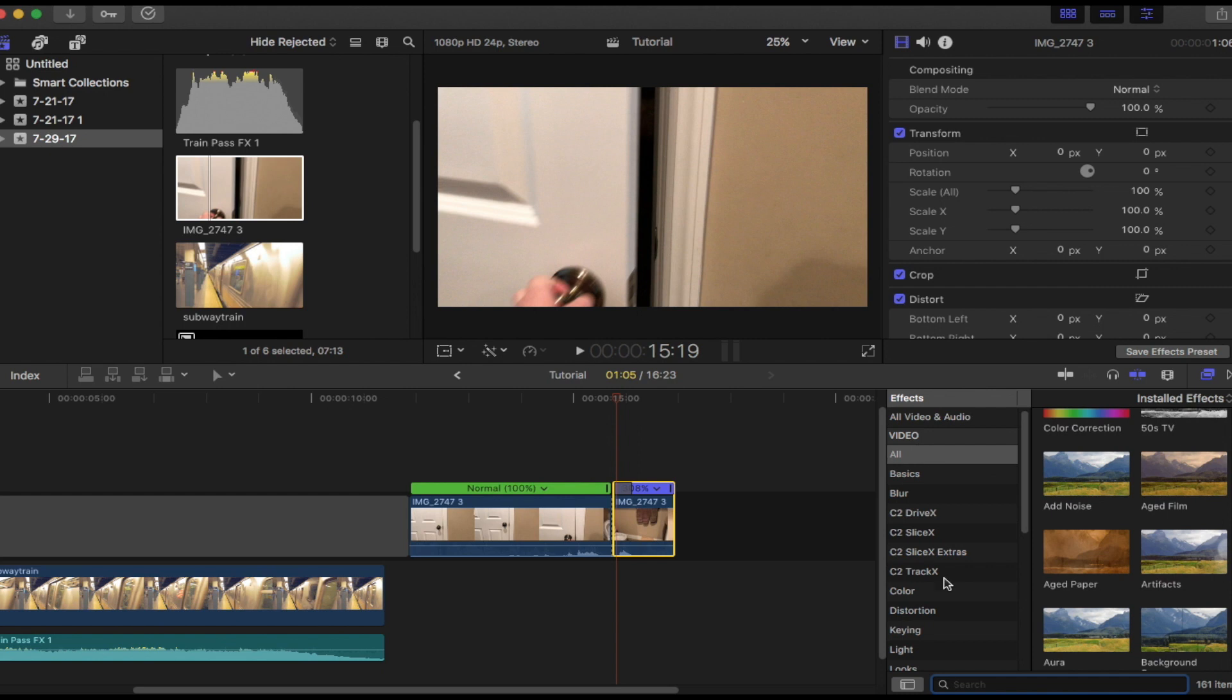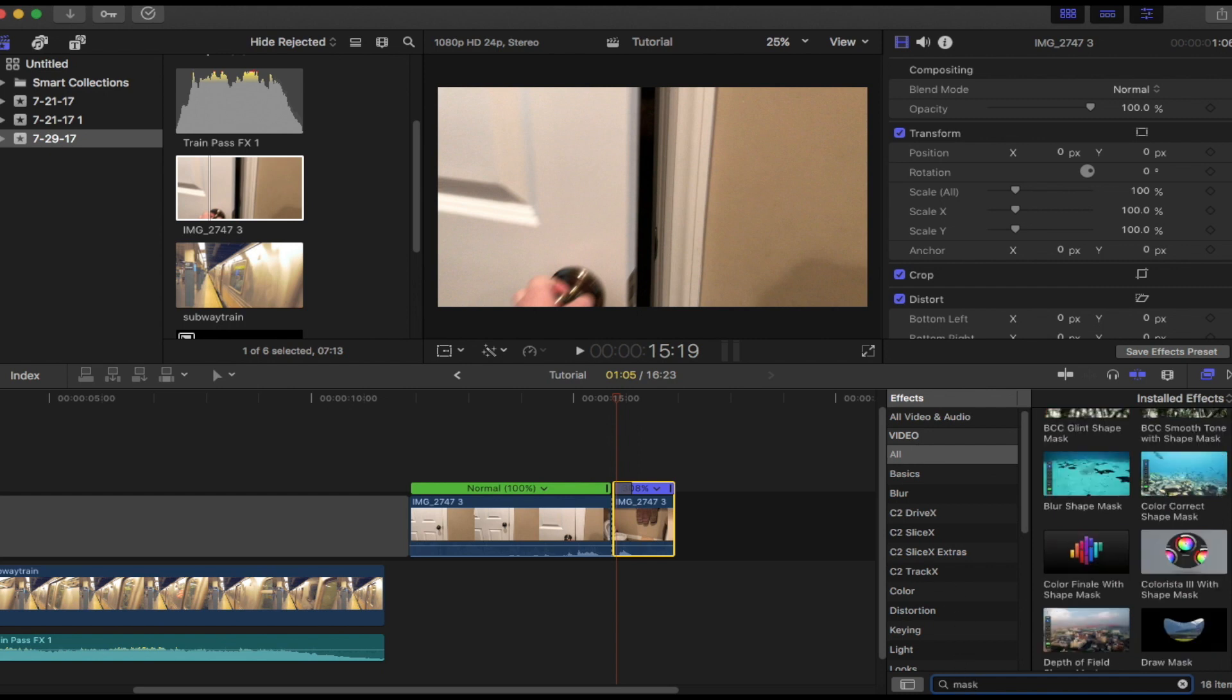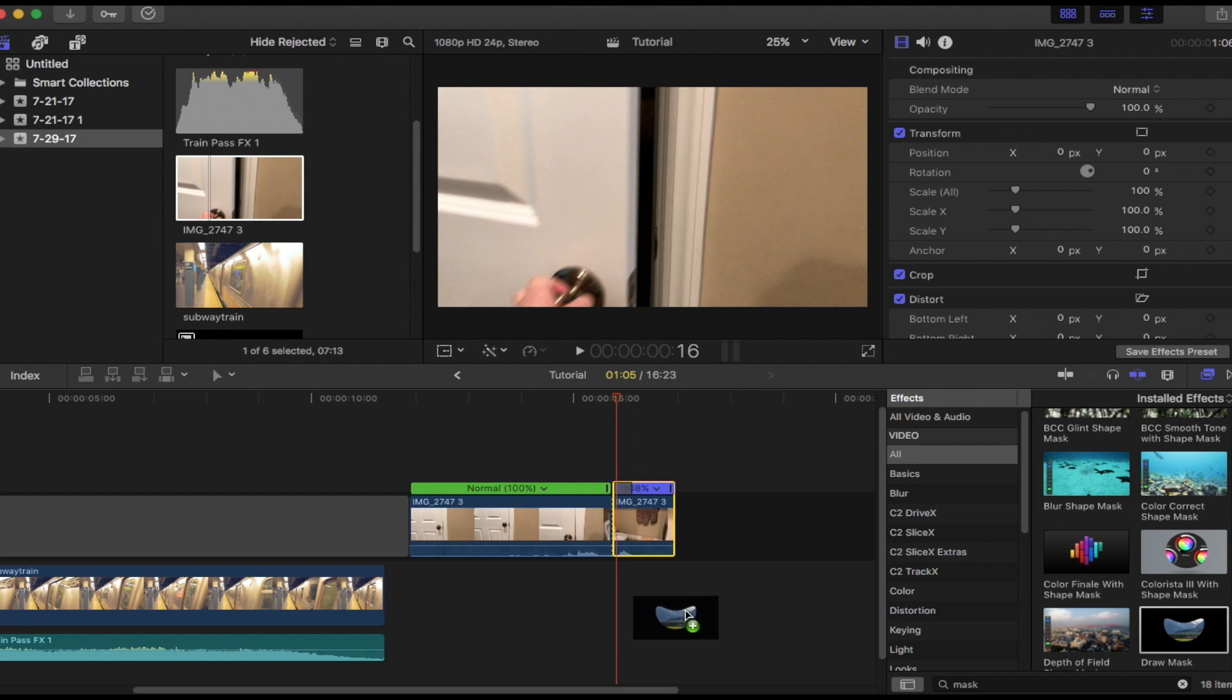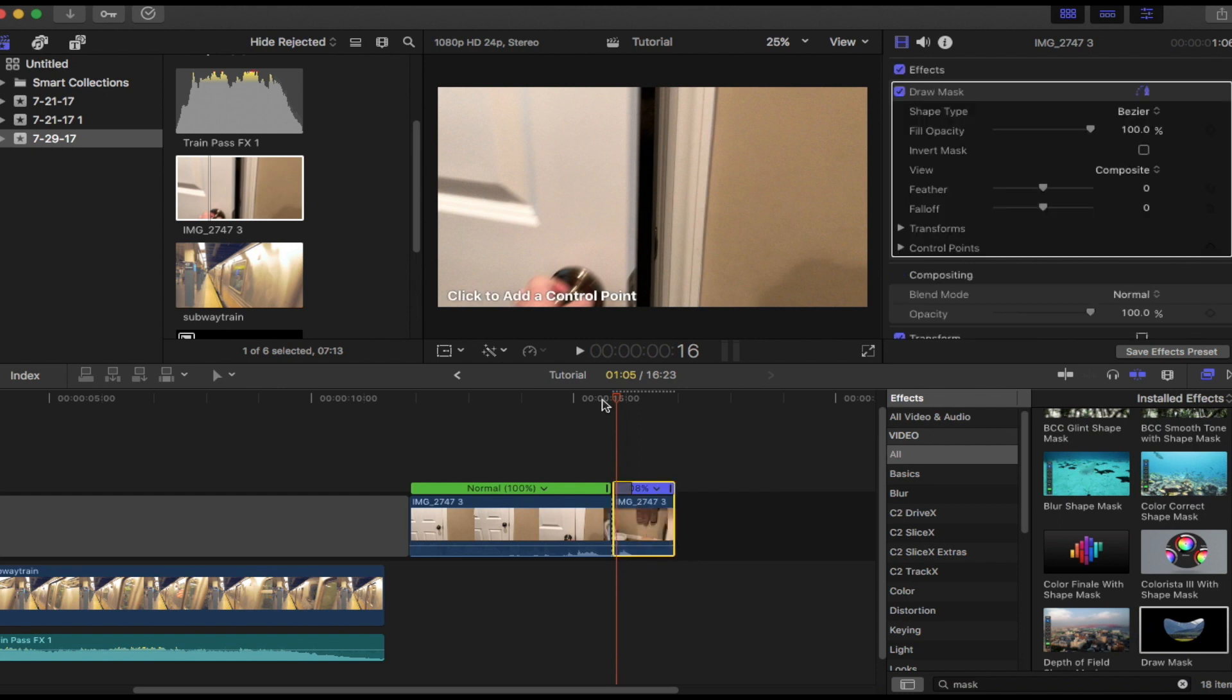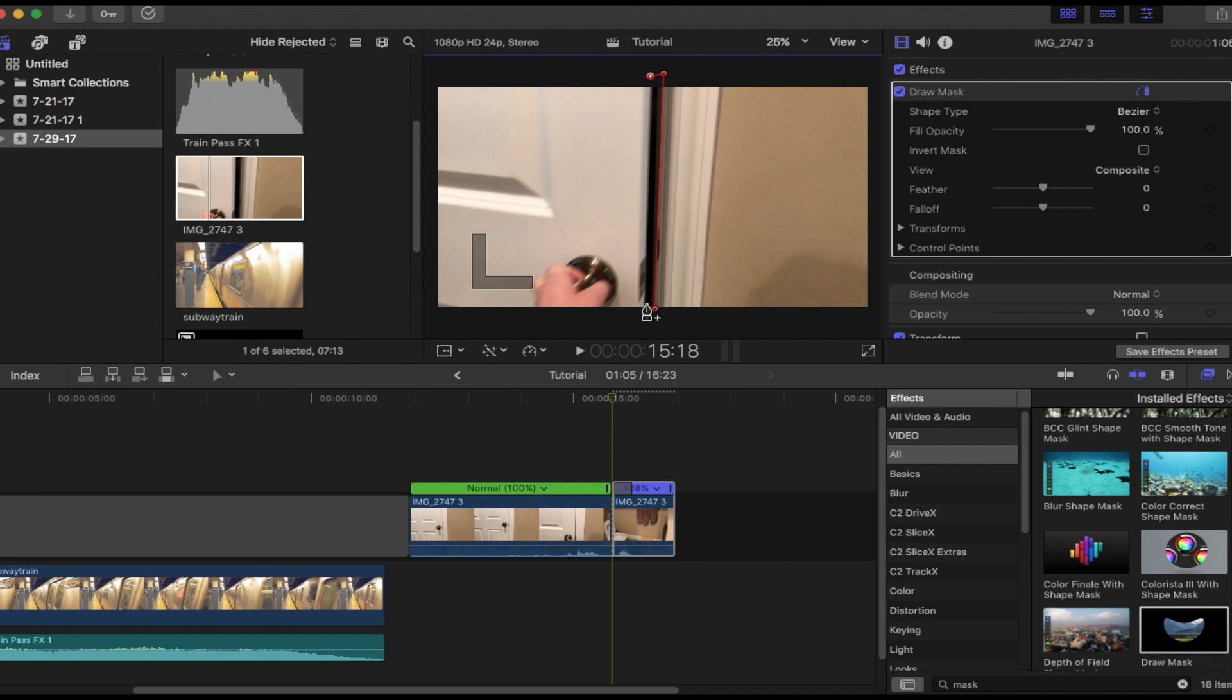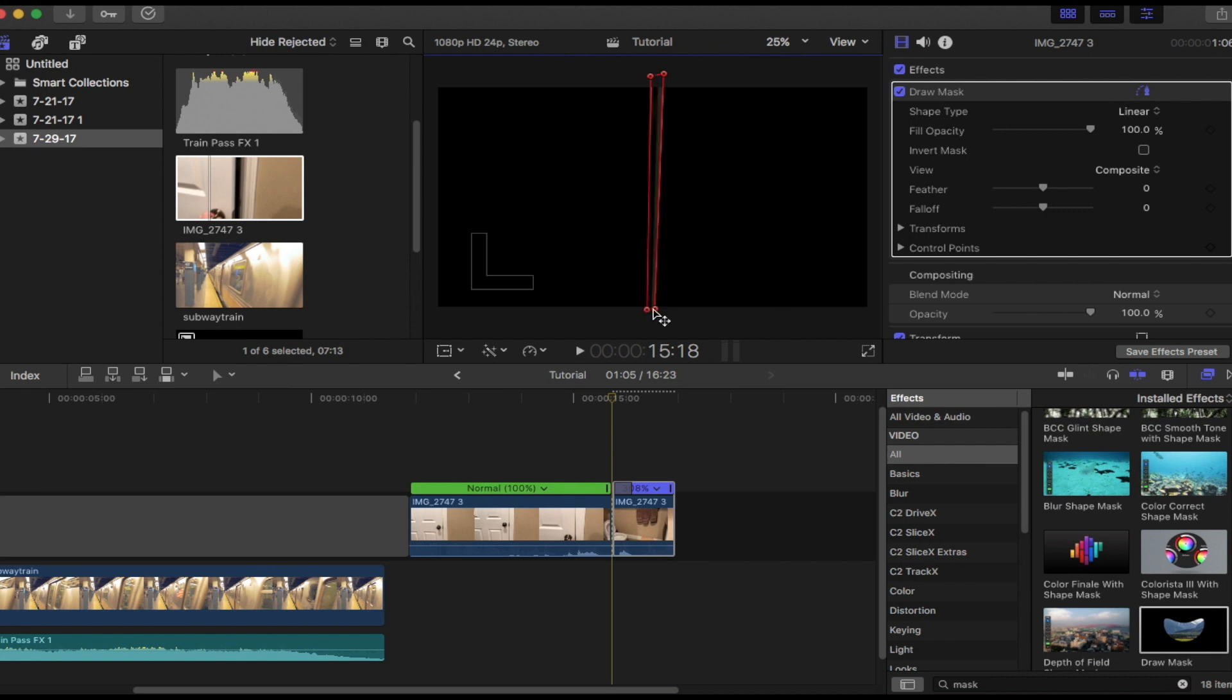Now you want to go to the effects bar, you want to click video, and then you want to search mask. Then you want to click draw mask and drag it onto this. Now you want to add a control point, so you want to draw right where the door is opening, so right about there. Okay, so that looks pretty good.